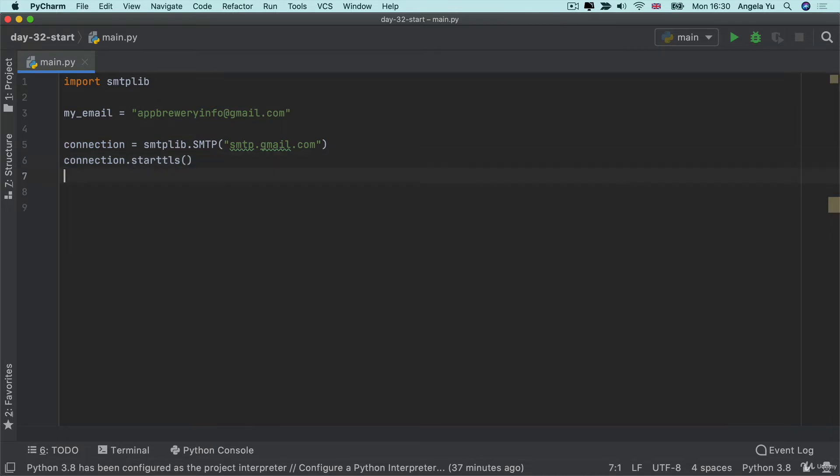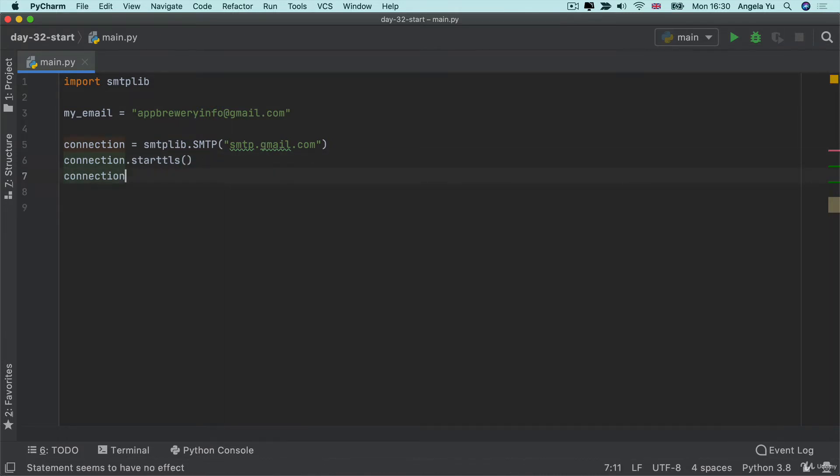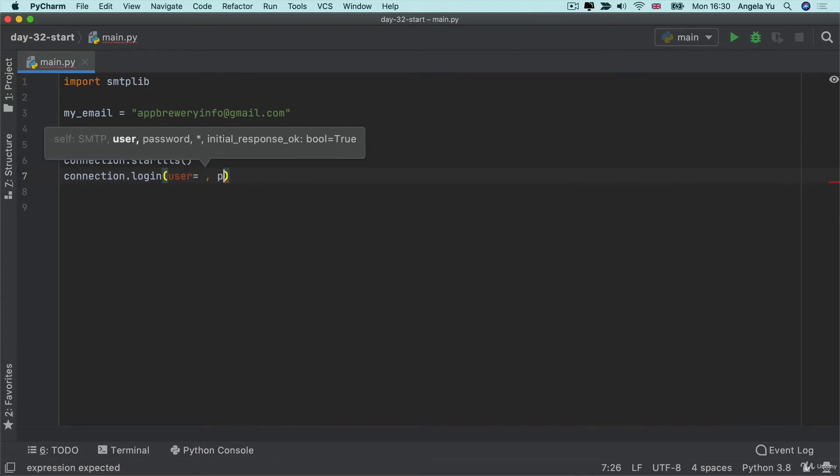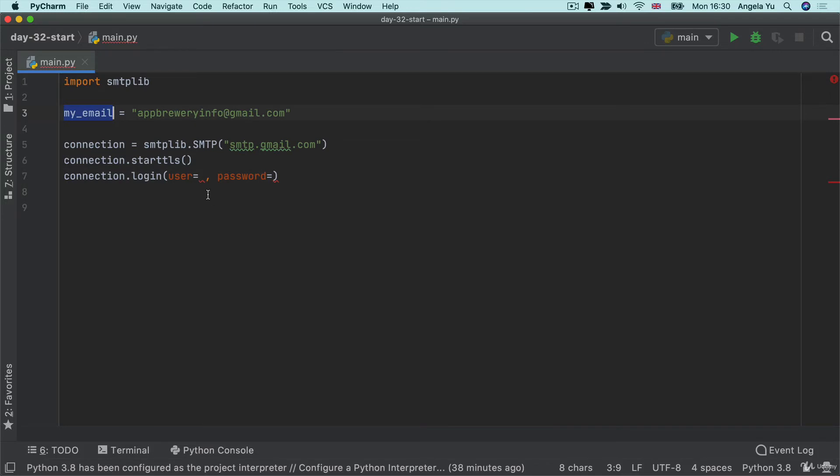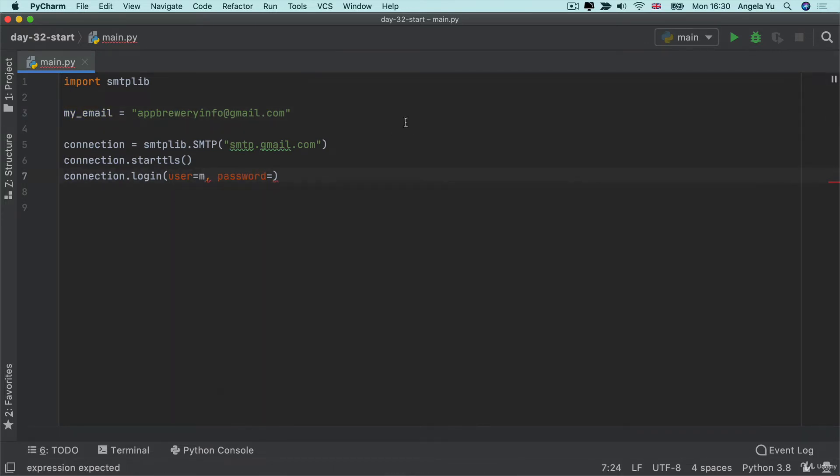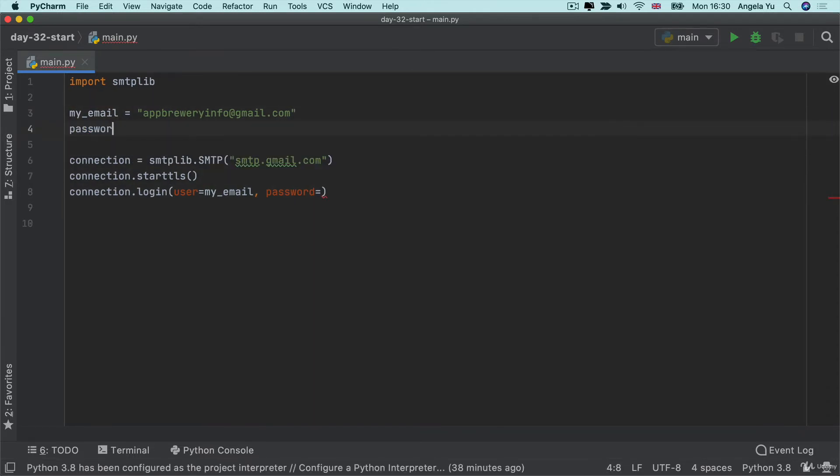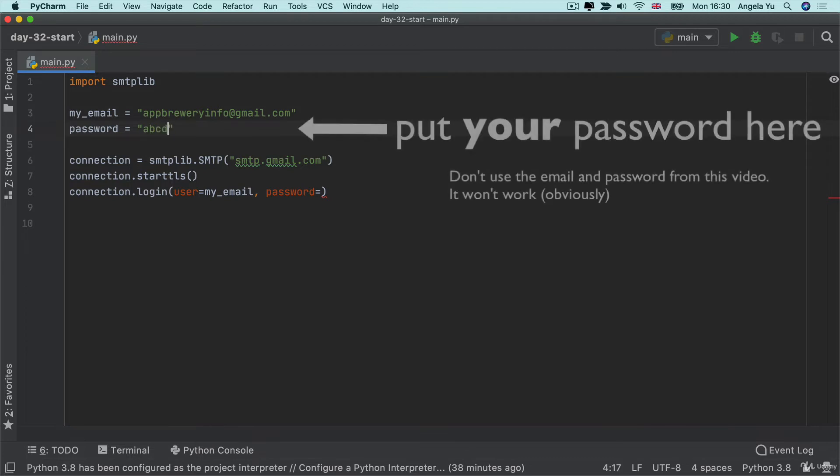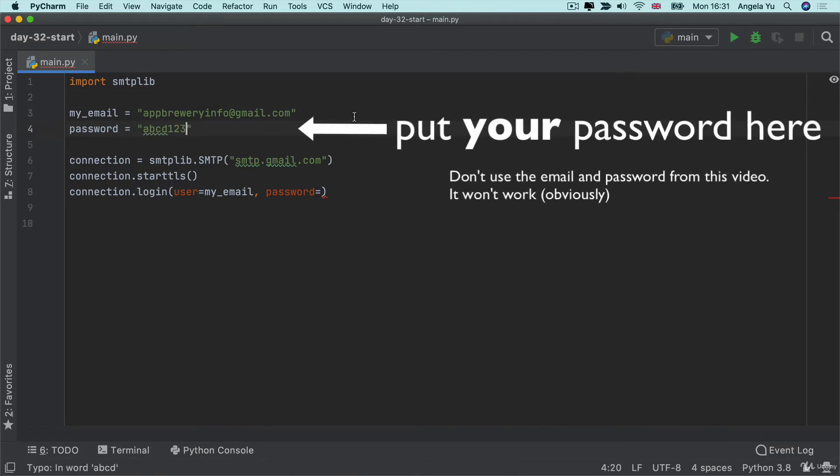Now, once we've secured our connection, the next thing to do is to actually log in. So we'll call connection.login. And here we have to provide a username and a password. So the username is simply the email that we use to log on to our email service. So in my case, it's just my email and the password. I've just made up a new password, but it's the same password that you would use to log on to your email service as well. So my made up password is ABCD1234 and then two brackets.